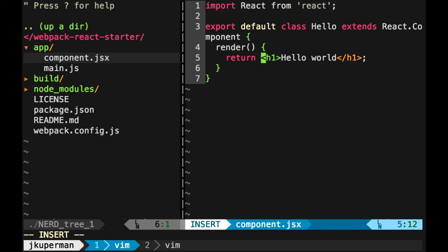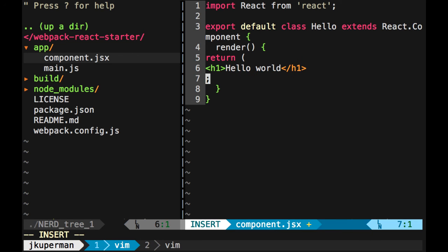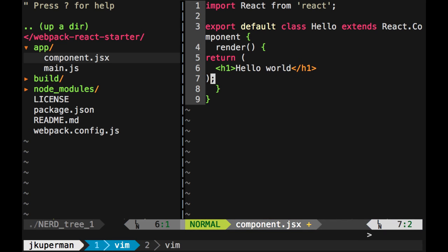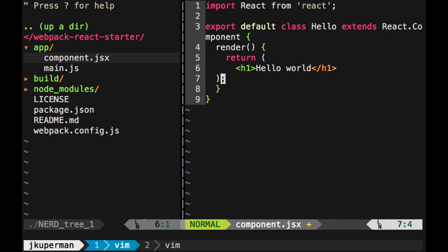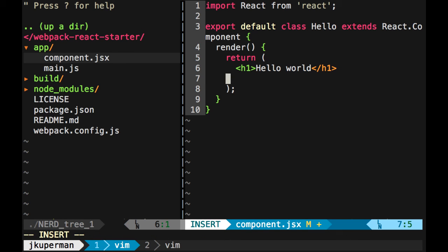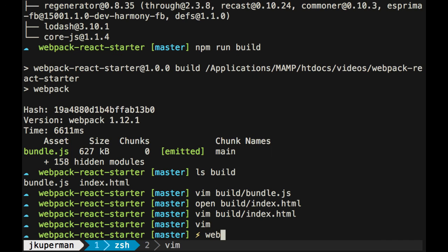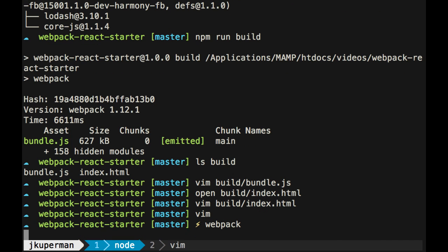If you were going to do an h1, and then you have... let me move these over... so this should work just the same, but if you then added a paragraph tag here, hello from code planet, and close that out correctly...